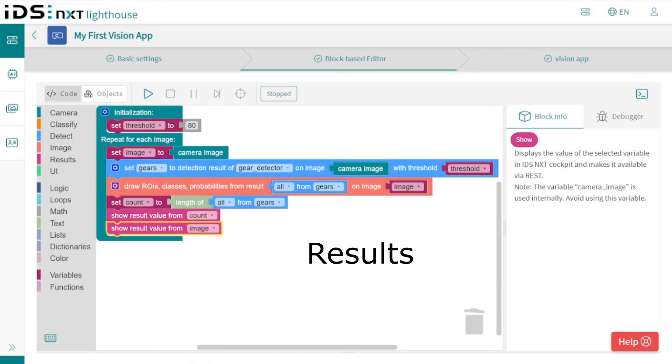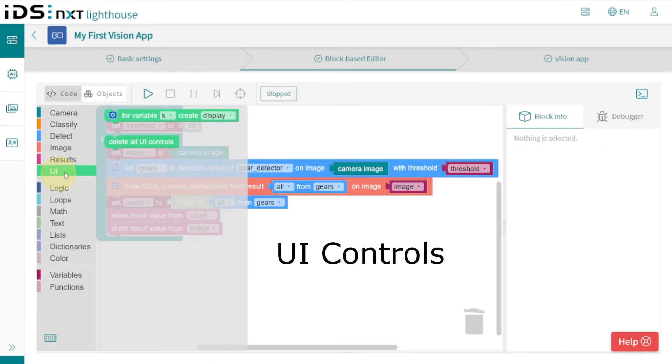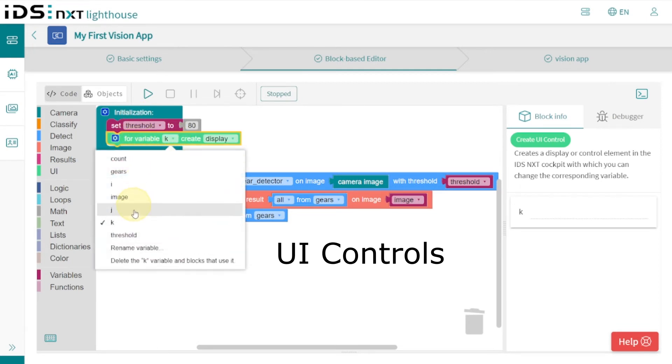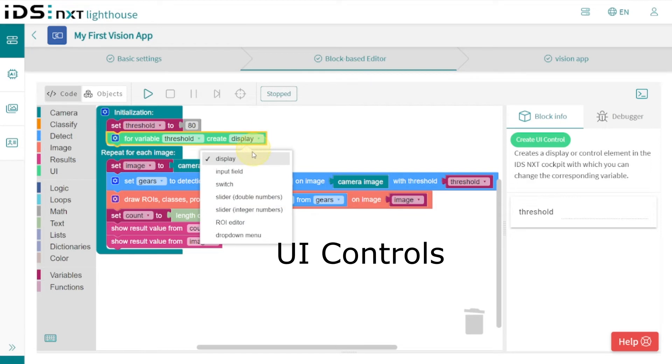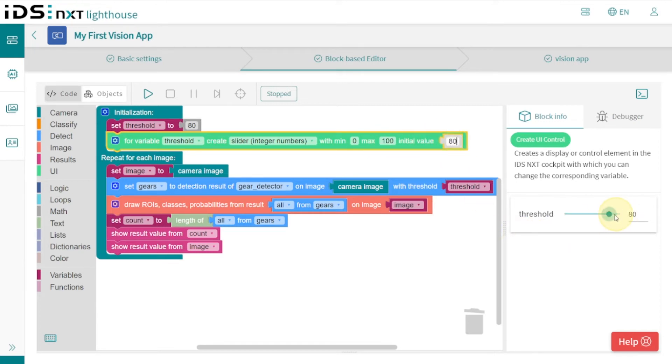Another interesting opportunity for interacting with the running application is the use of UI controls, which we can implement via the block code and use later in the Cockpit. We therefore create such a control element for the detection threshold. In the Block Info we can already see how this will look and work later in the Cockpit.